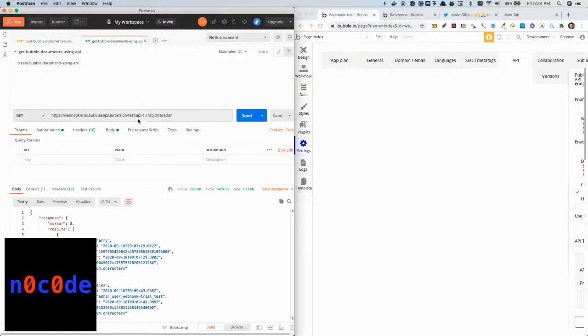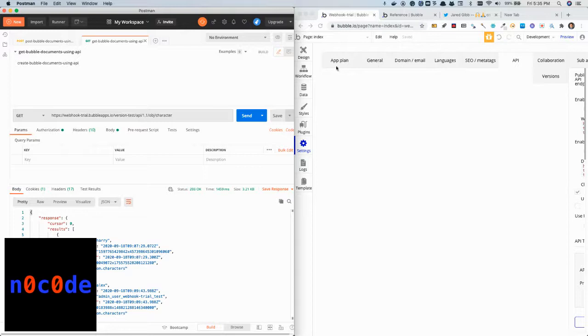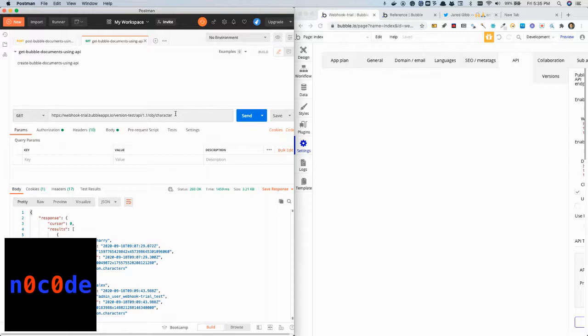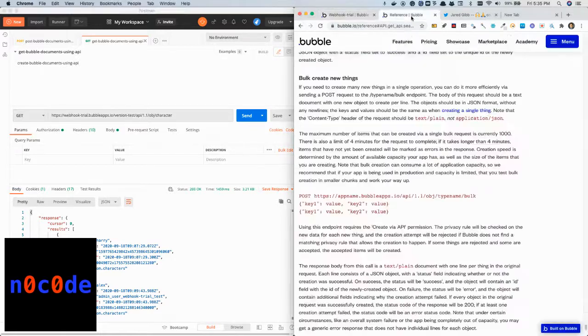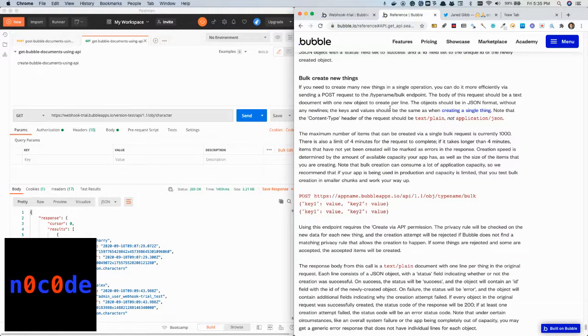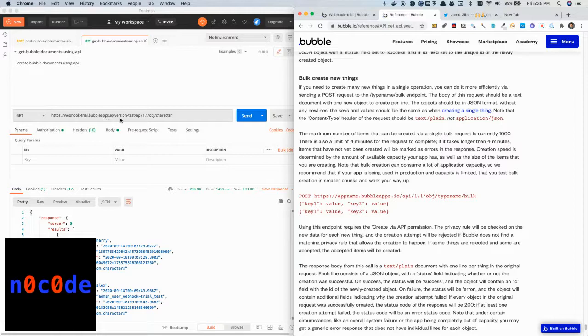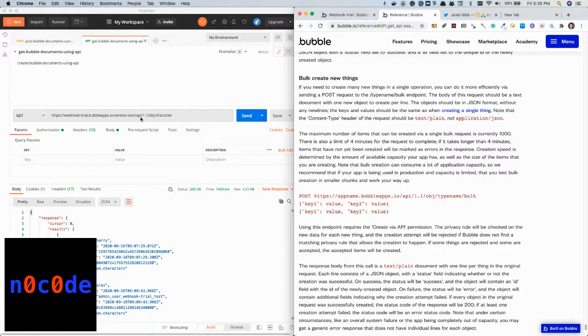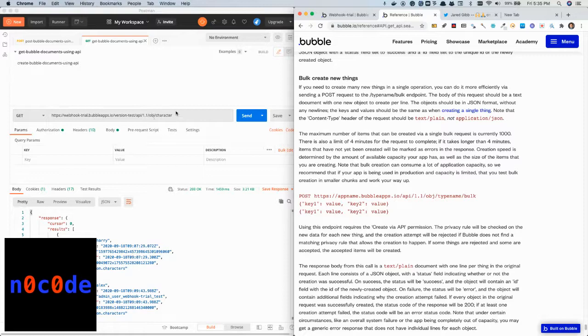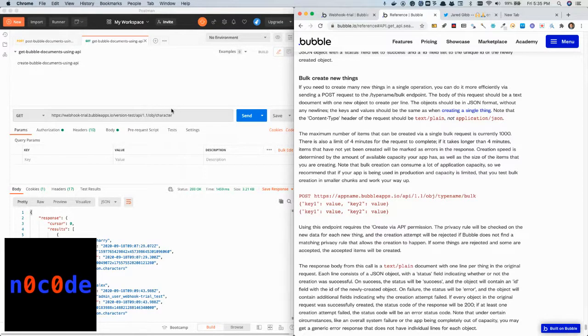Postman is basically a way to call the Bubble API through a user interface. Getting the API is pretty straightforward as is explained in the manual, which I'll put in the documentation section. Here basically we are calling my application, the test version of it, followed by API version, followed by the object which in this case is called character.